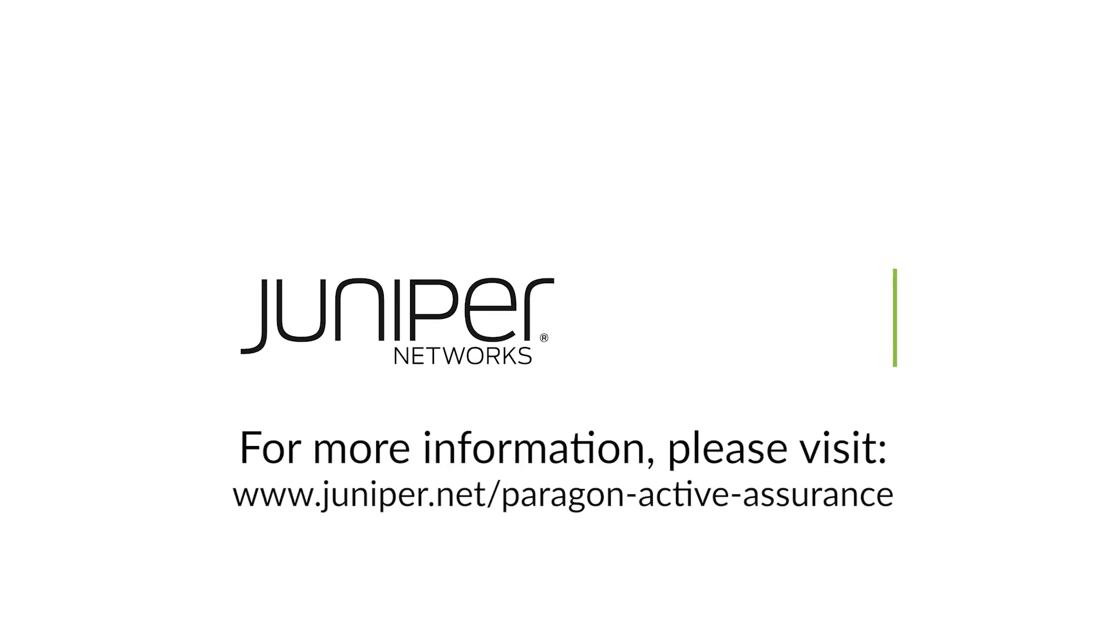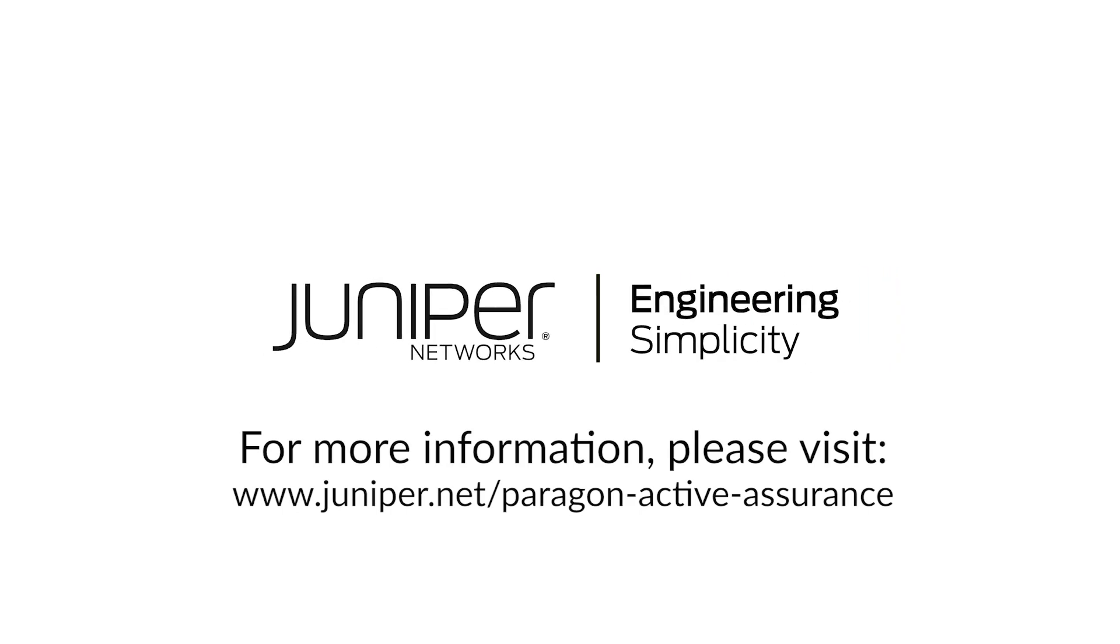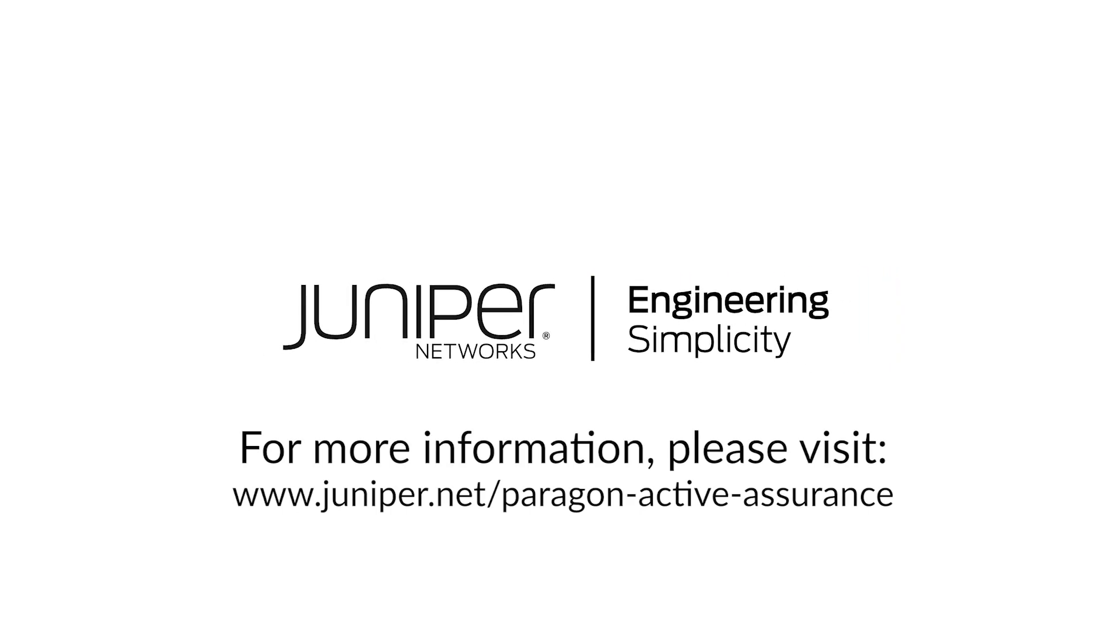To learn more about how Juniper Paragon Active Assurance can improve your communication networks, visit us at juniper.net.